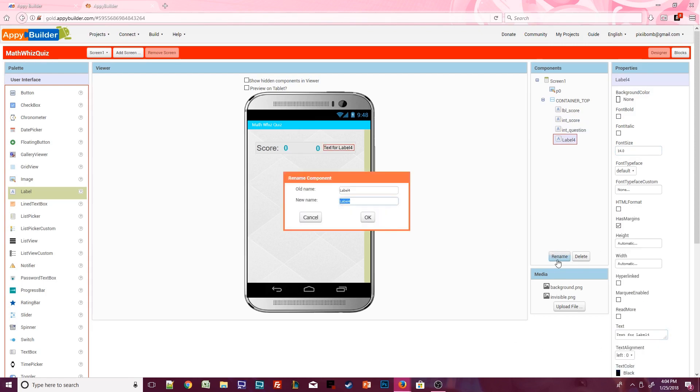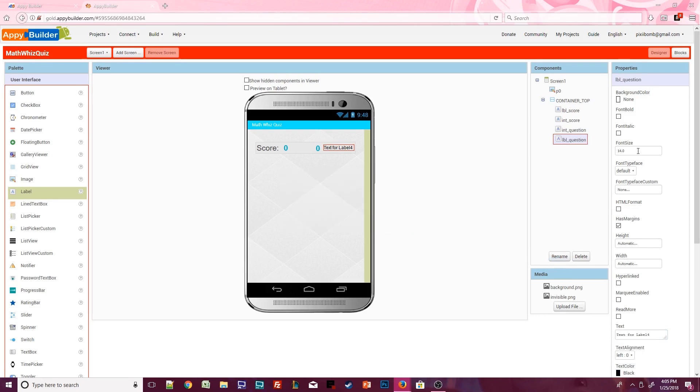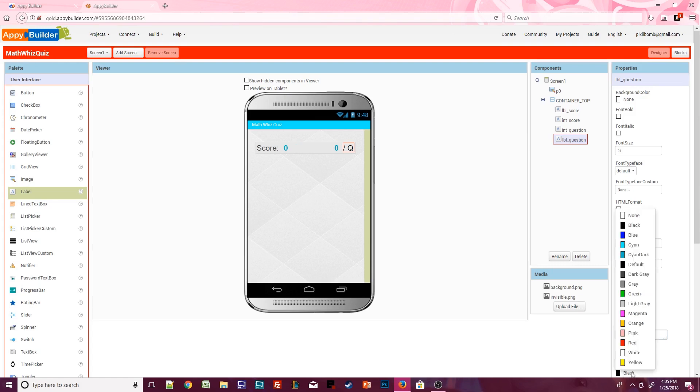Next, click on label 4 and rename it to label question. Font size will be set to 24. The text actually doesn't matter for this label. It's going to change in the blocks editor so just put some placeholder text and I'll set the text color to dark gray.